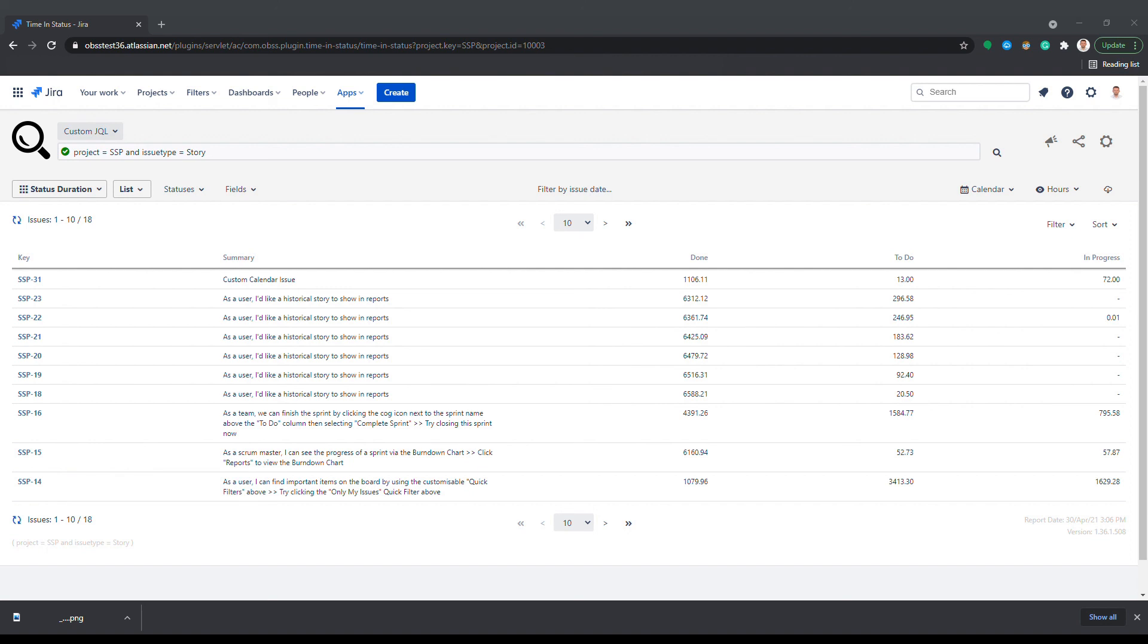For example, you can get an assignee duration report and include only in progress status so you see the actual in progress time for each assignee and non-working status times do not contaminate the output.